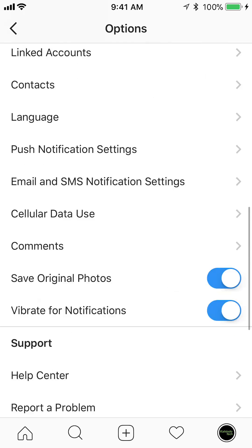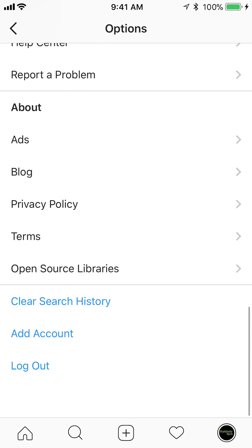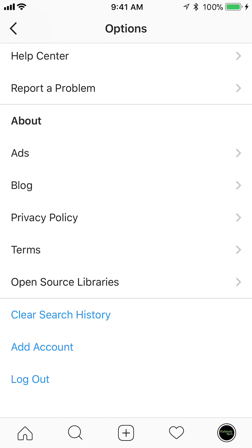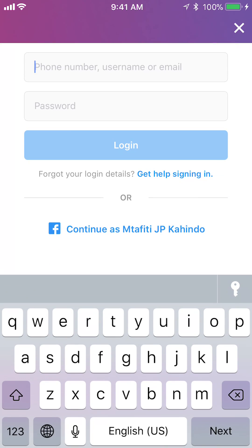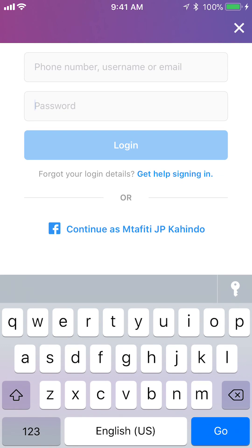Now scroll down. Once you're all the way down, you see above Log Out it says Add Account. Tap on that and this will take you to the login screen. Go ahead and put in your username and password, and after you have done that, tap on where it says Log In.